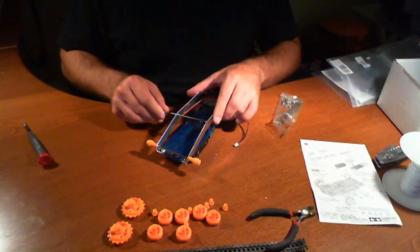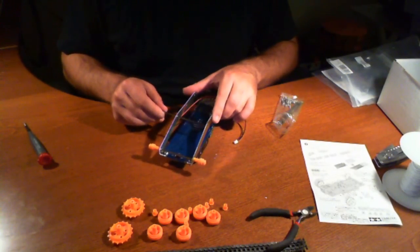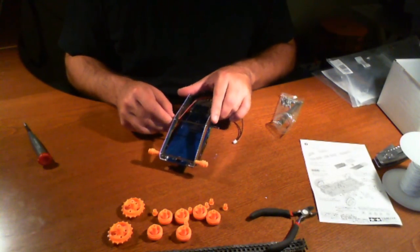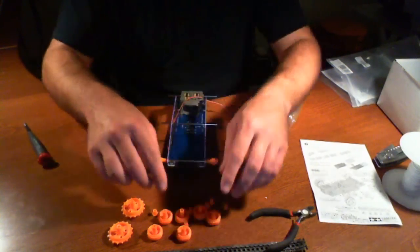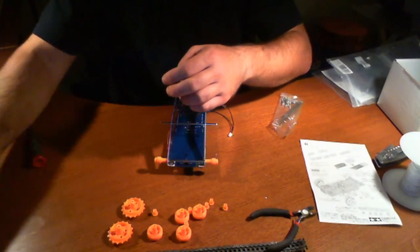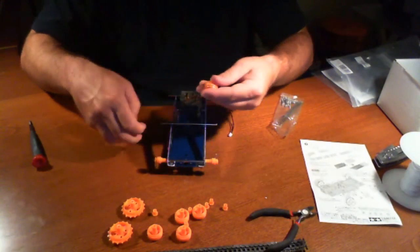So this pretty much goes in there like so. Except now we're going to use the two big round ones.